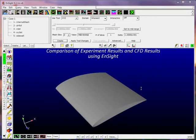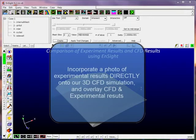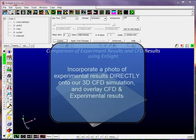In this tutorial today we'll look at the comparison of experimental and CFD results. The unique aspect to this comparison is they're going to use photographic information from the experiment to compare that directly onto our CFD results.